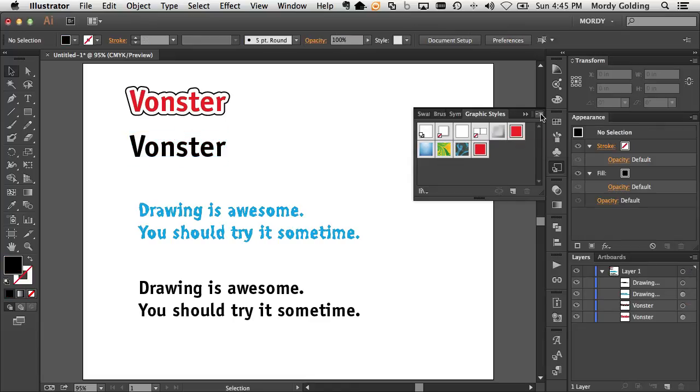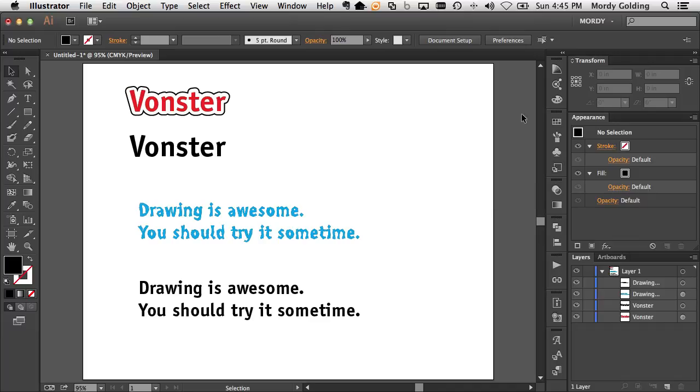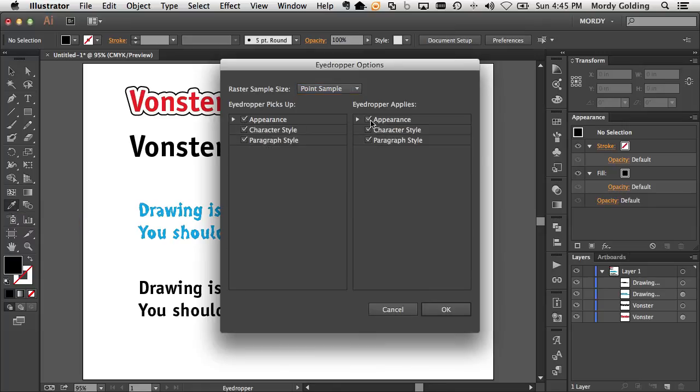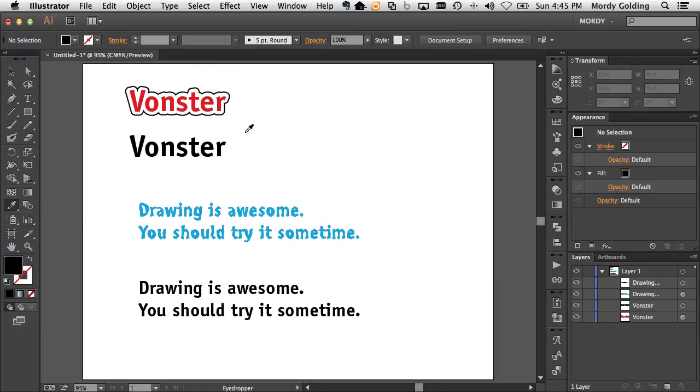We also know that there's an eyedropper tool. The eyedropper tool by default does not listen or pay attention to appearances and only pays attention to basic information. But if I double click on the eyedropper tool and I check the appearance box on both of these settings and click OK,